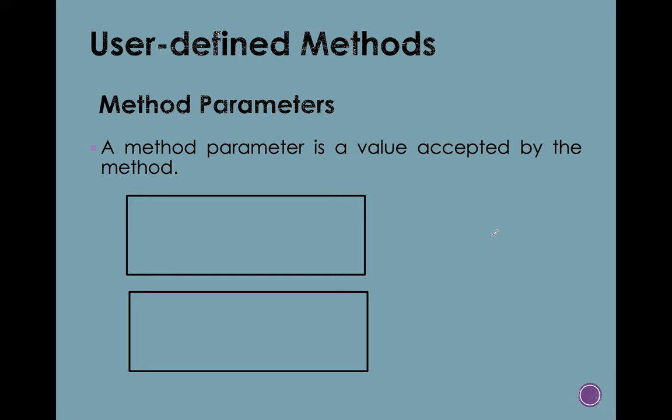So we will proceed right now to our next discussion. We're still in our user-defined method, but we will be talking about or we will be intensively talking about the parameters in our method.